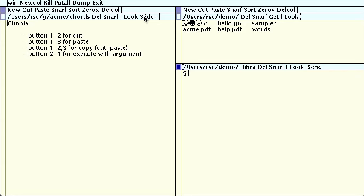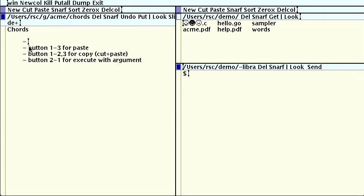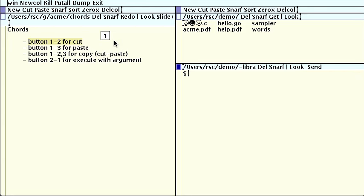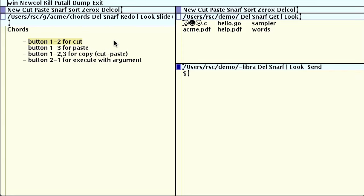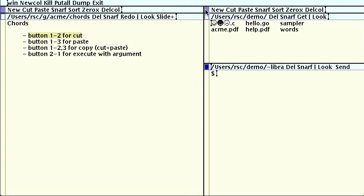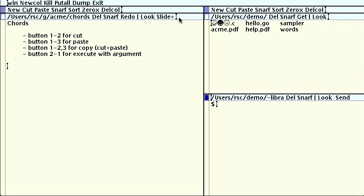Acme also assigns some convenient meanings to combinations of buttons. If you select some text with button 1, but keep it held down, then clicking button 2 cuts that text. Clicking button 3 pastes over the text. Cut. Paste. A frequent motion is to combine the two, selecting text with button 1, clicking button 2 to cut it, and clicking button 3 to paste it back before releasing button 1. That amounts to a copy. A less common chord is to select some text with button 2 for executing, but add button 1 to the chord. That executes the command with an argument. For example, we can execute the command echo with argument button.